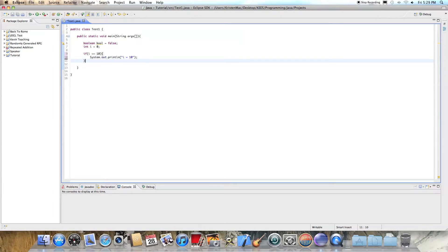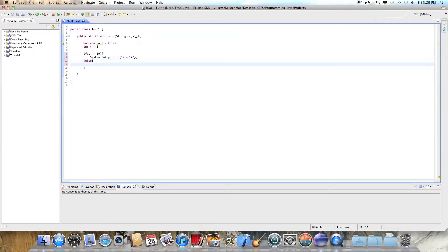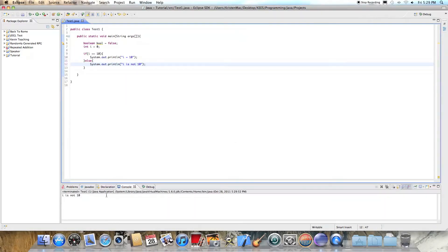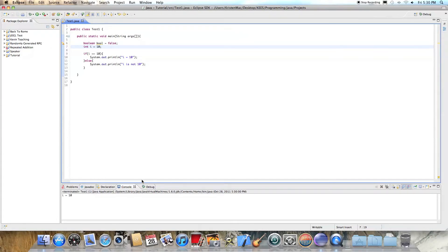But what if you also wanted to test, in the same statement, if i were not 10? You can say else and then more curly braces, System.out.println, and put something like 'i is not 10'. If we run this program we get 'i is not 10', and if we change it to 10 then we get 'i is 10'.